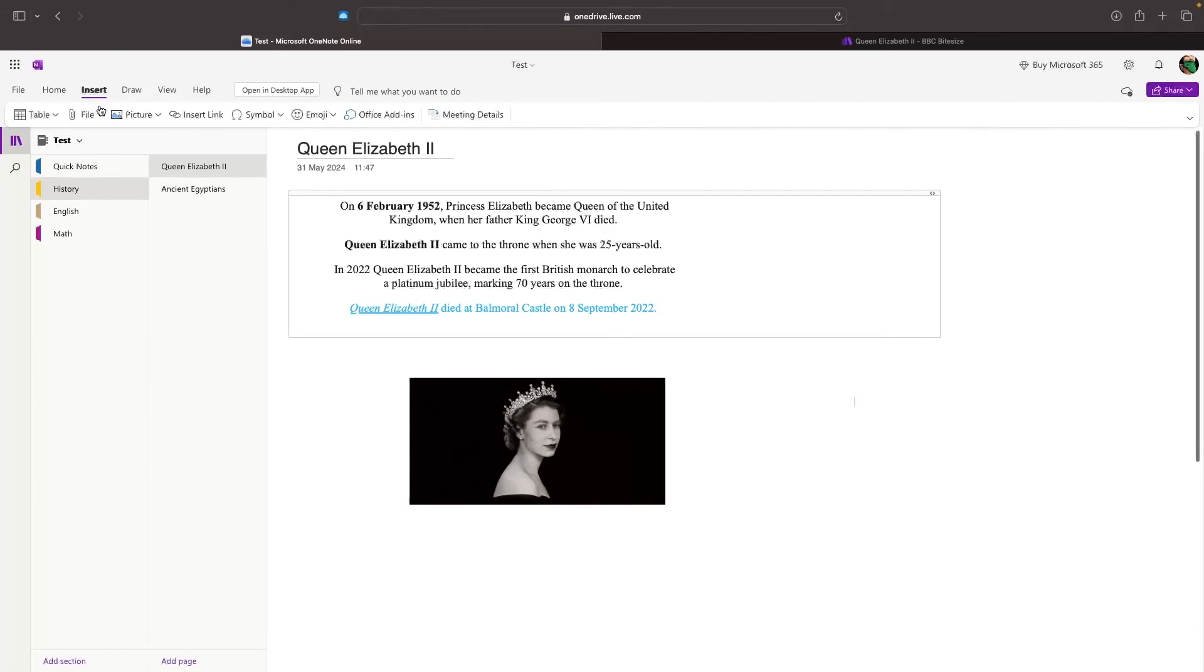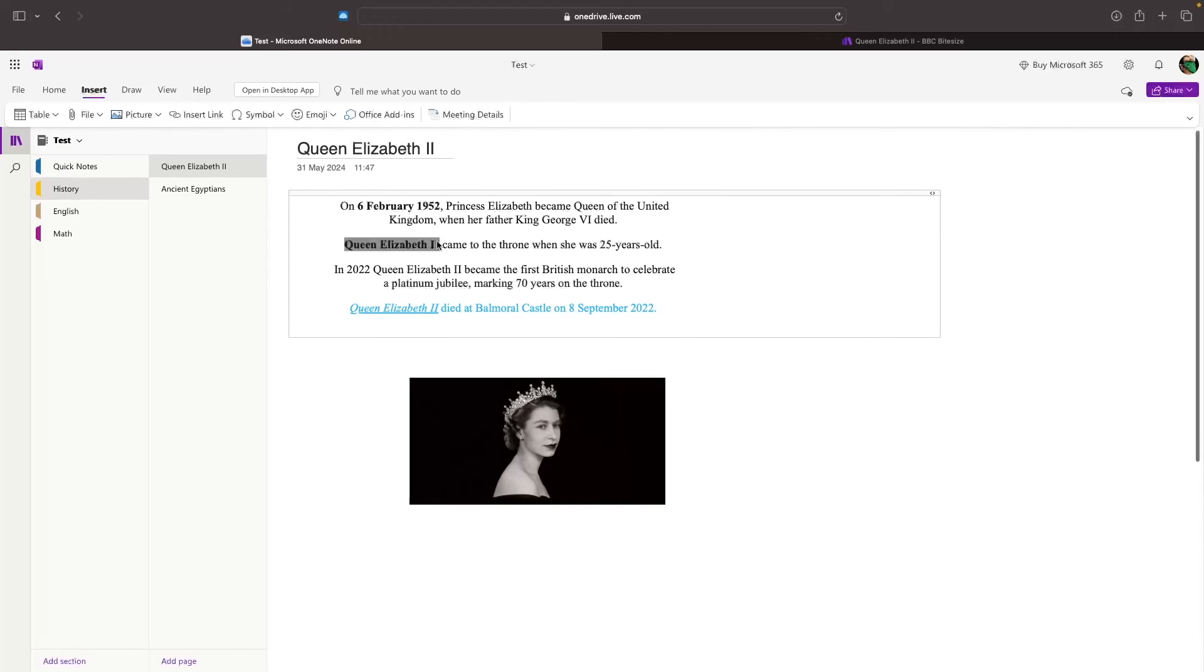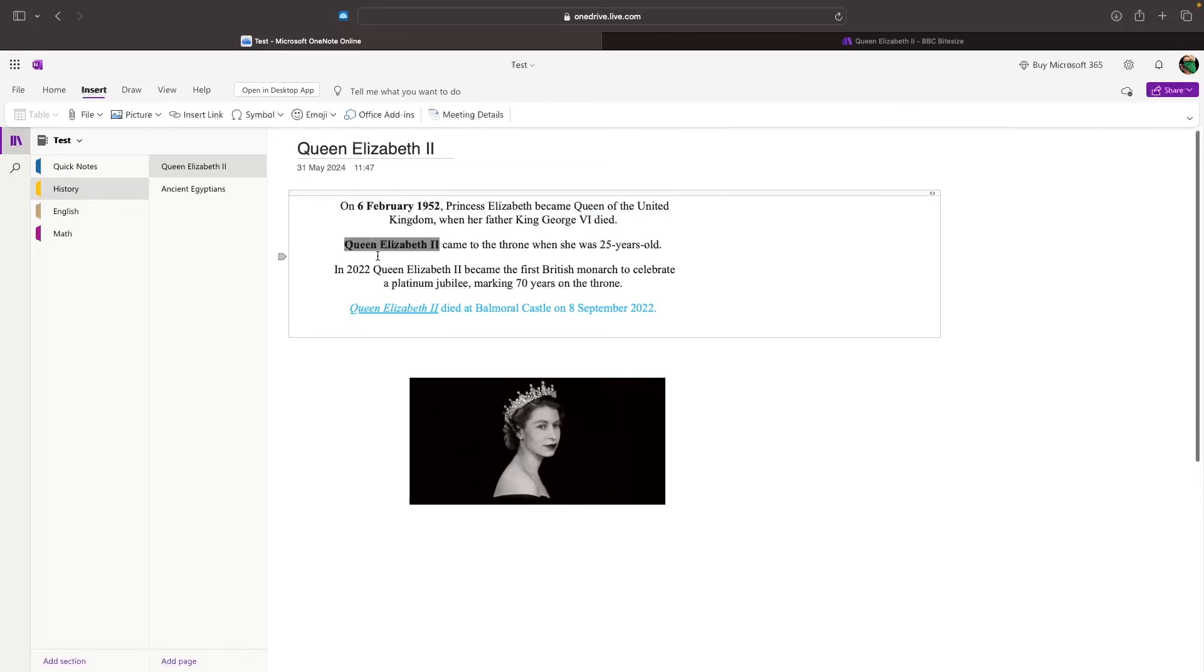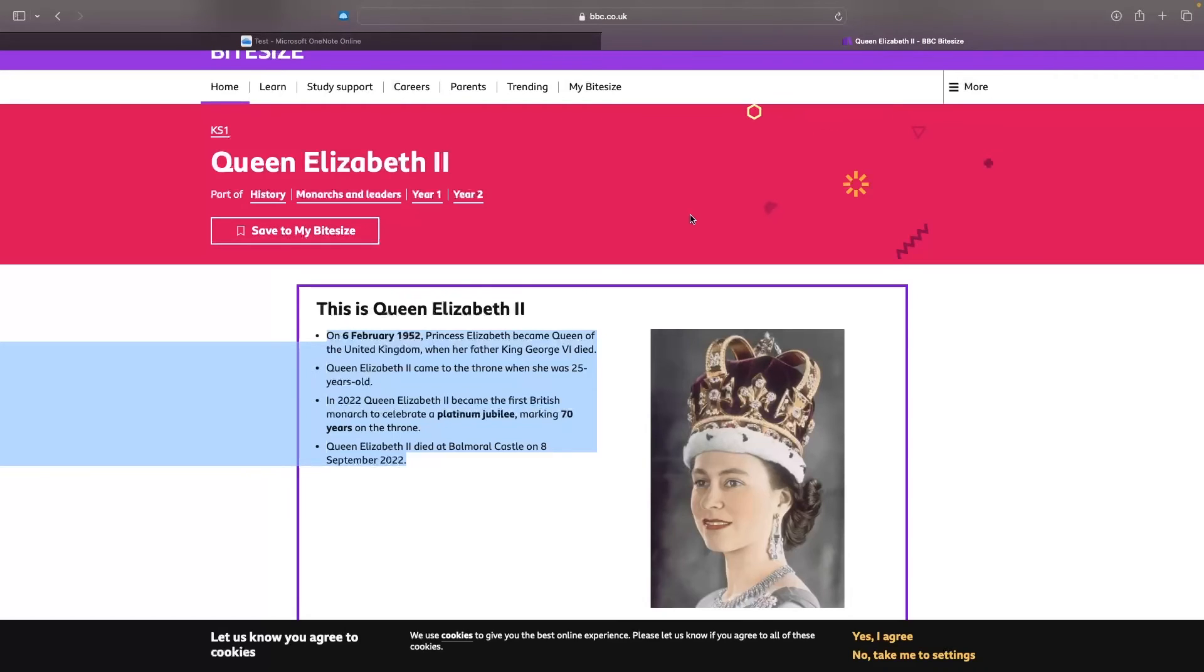Another thing that we can do in this Insert tab is insert a link. Maybe you want to insert a link to cite a source. This is what we can use the Insert link for. For example, let's go for Queen Elizabeth right here. We can highlight this, and these are going to be the words that the link is linked to. So whenever somebody clicks on Queen Elizabeth II, it's going to take them over to this source right here.